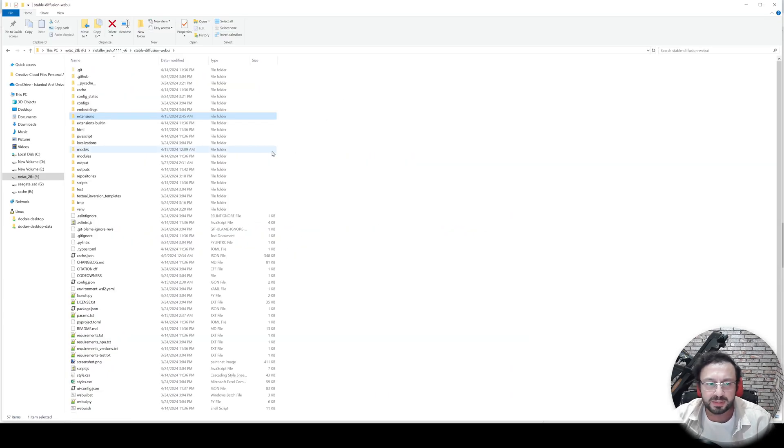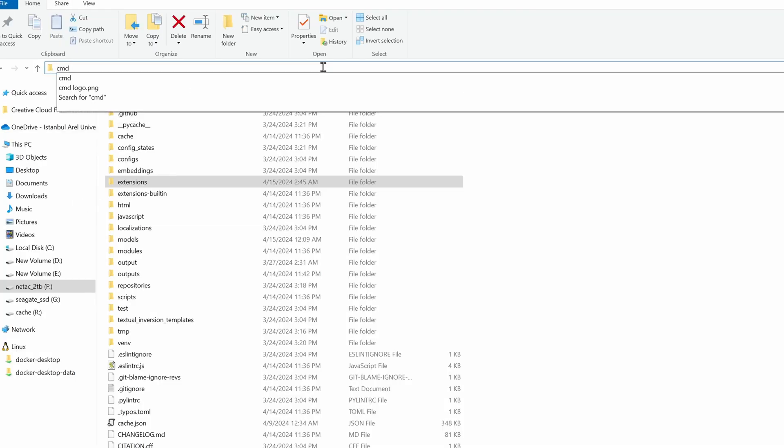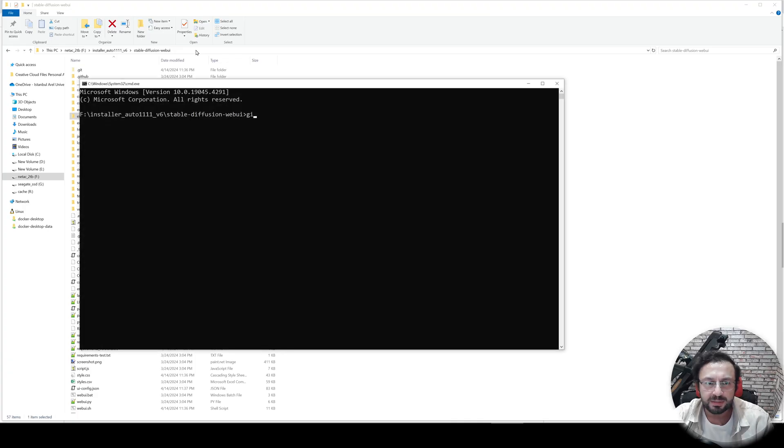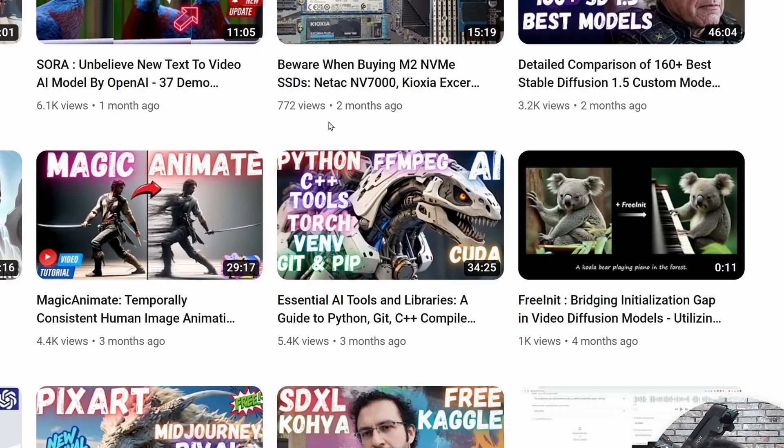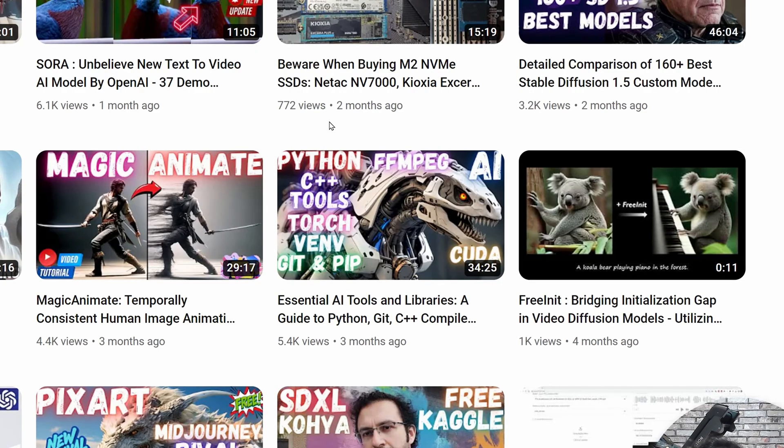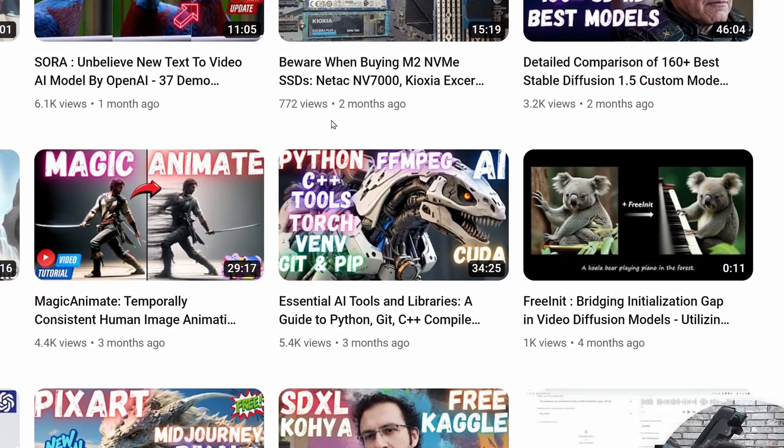This is my Automatic1111.0 Web UI installation folder. First, I will update it to the latest version. I started cmd and I do git pull. If you don't know how to install Stable Diffusion Automatic1111